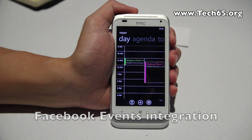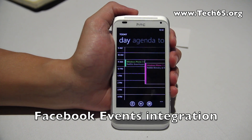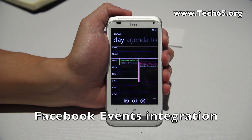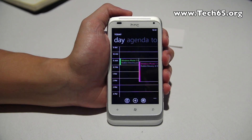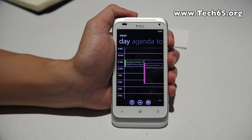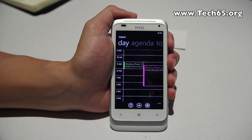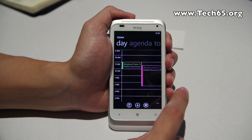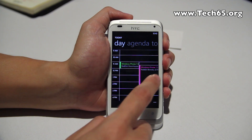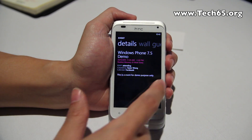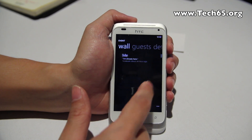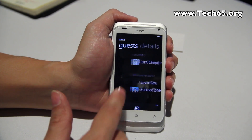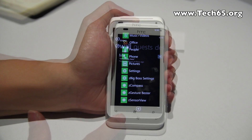Once you've added your Facebook account, the integration gets even tighter. It pulls down all your Facebook events that you are attending and puts them directly into your calendar in Windows Phone 7.5, letting you see all the details of each Facebook event.